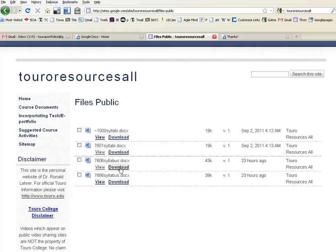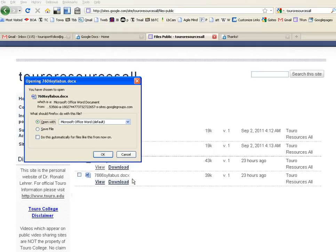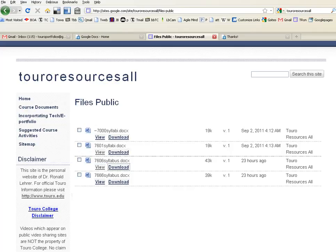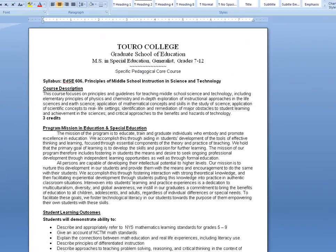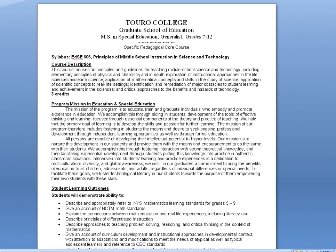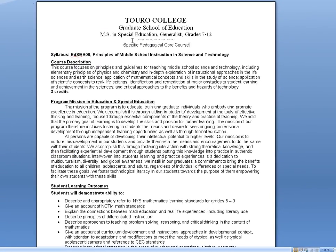Hit Download. When you hit Download, it will ask you to save the file, or you can open it in Microsoft Word. The file that you get — and this is 606 — will look like this. It is the new format.